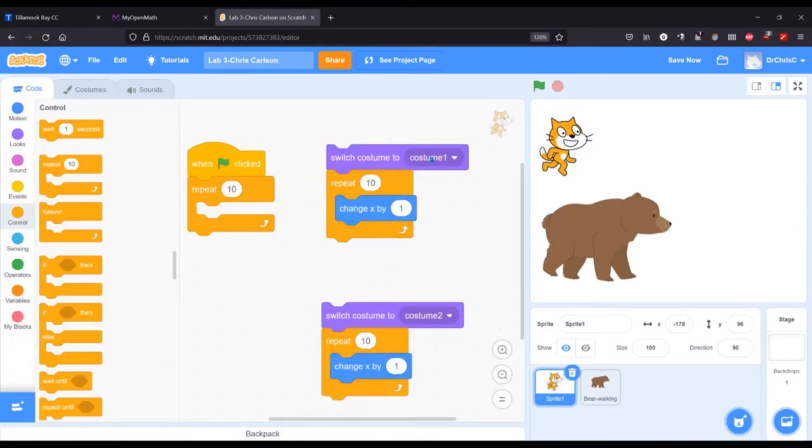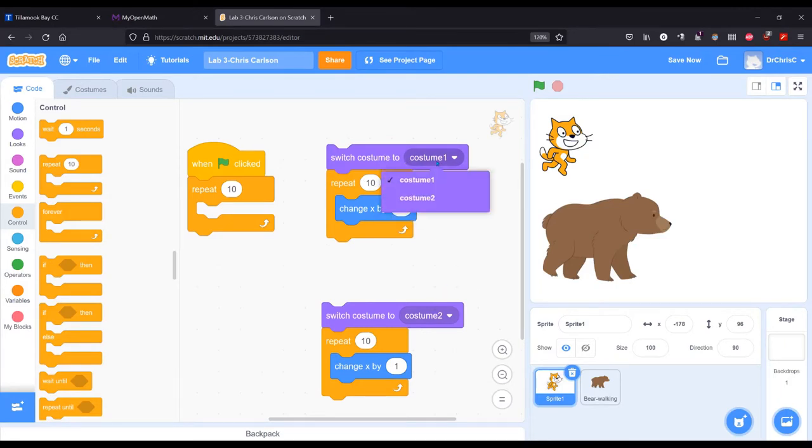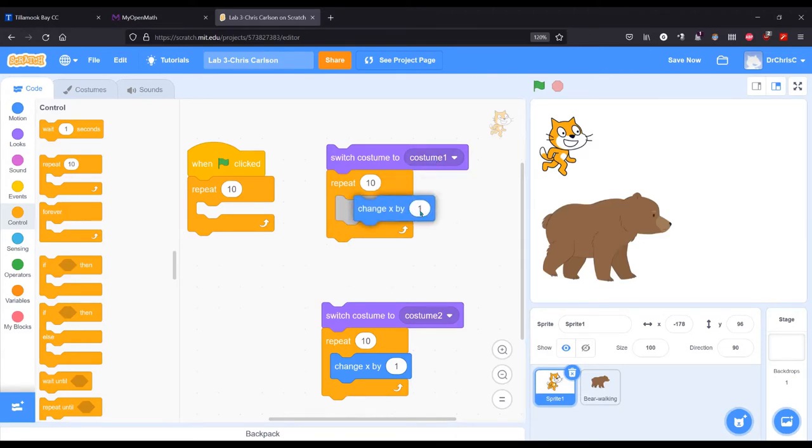So when we switch costume, there are only two choices here: costume one and costume two. What I'm going to do is switch to costume one. Then I'm going to repeat ten times, move forward one.